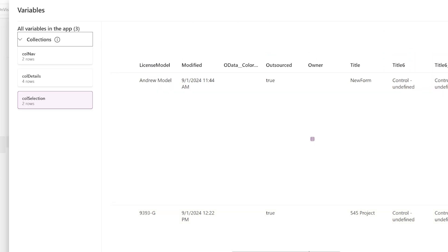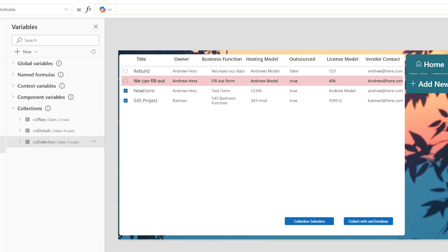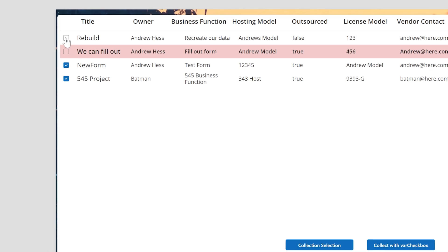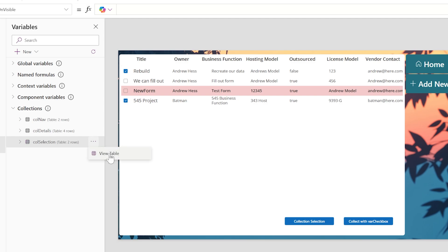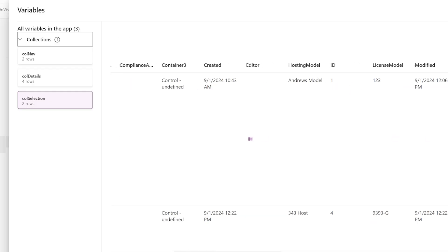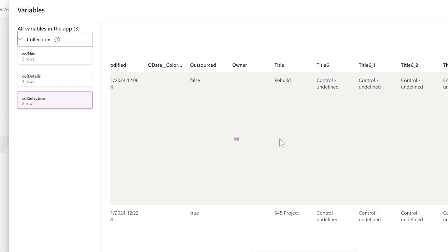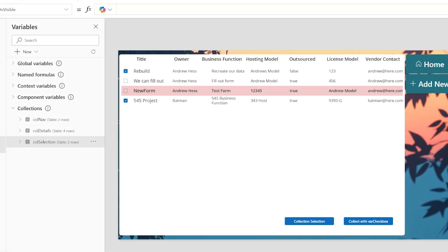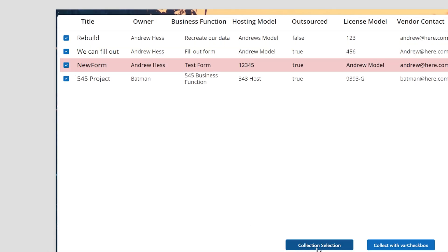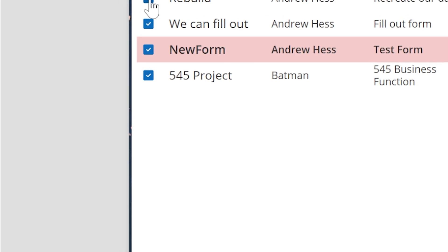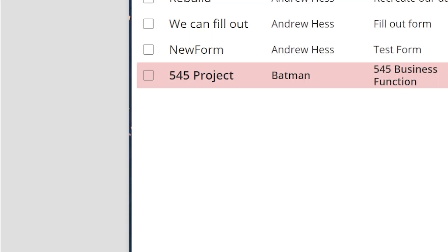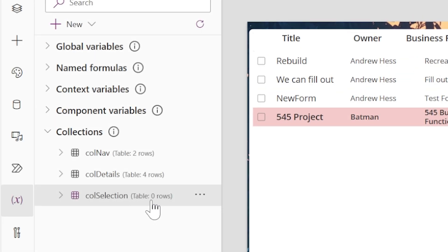If we look at the Title field, we have 'New Form' and '545 Project.' If we select 'Rebuild' and '545 Project' and click Collect again, there are two rows again — but now in the Title field you'll see 'Rebuild' and '545 Project.' Let's check one more time: select everything and collect — four rows. Unselect everything and collect — zero rows. So we now have a collection based on our selection.